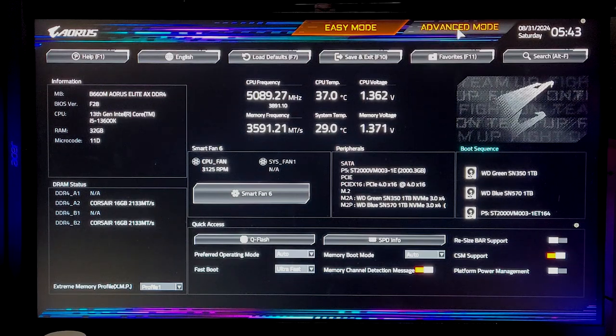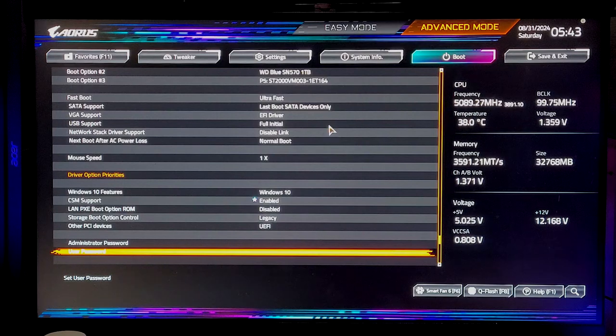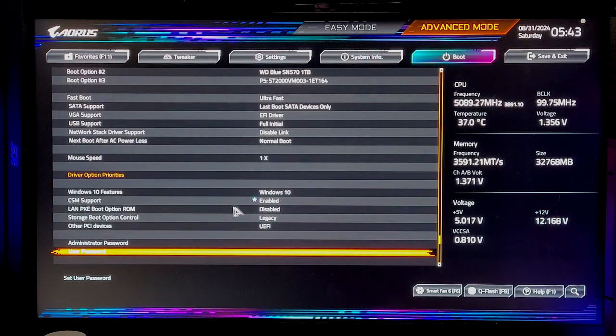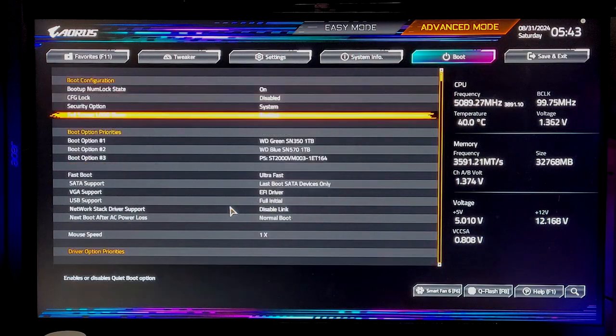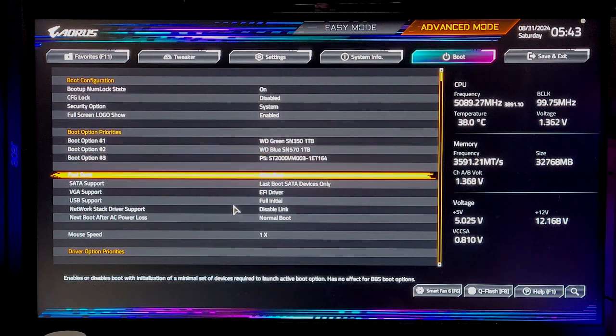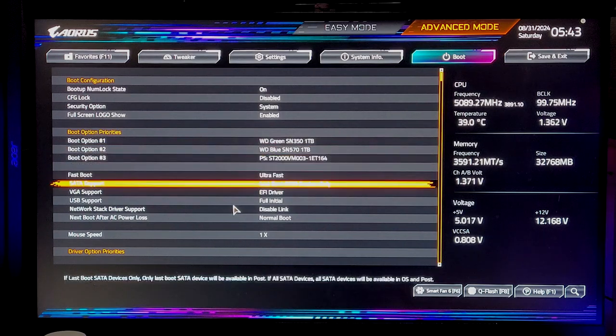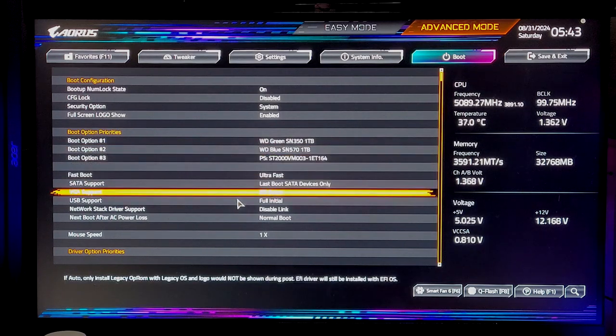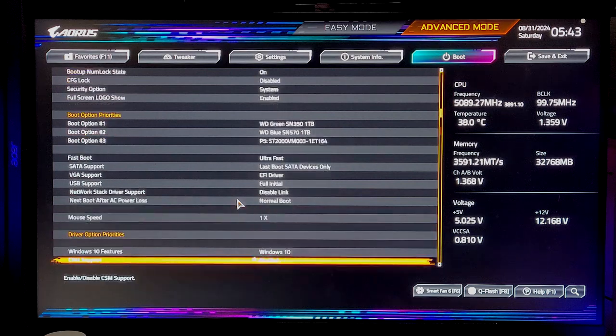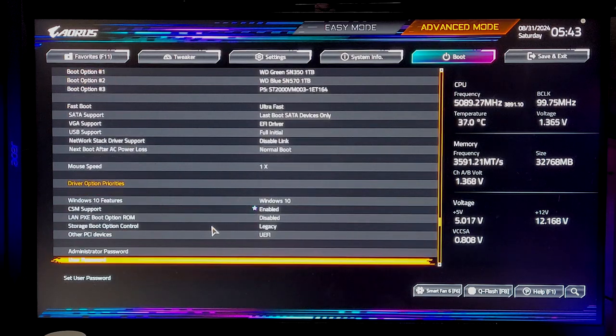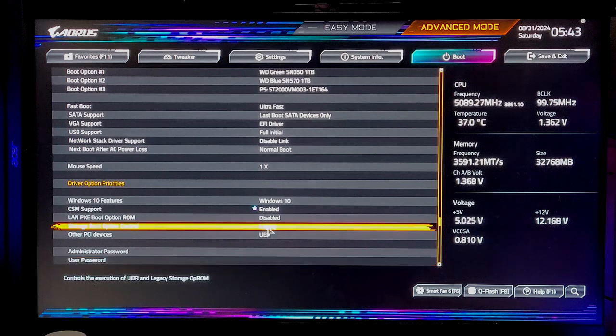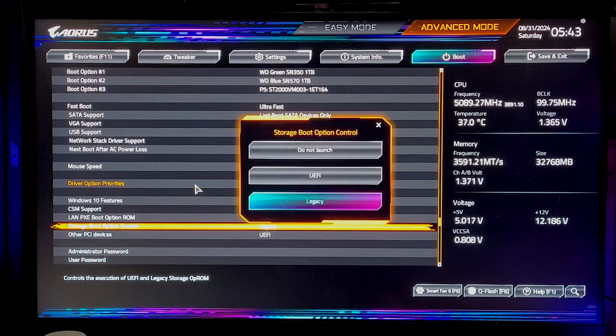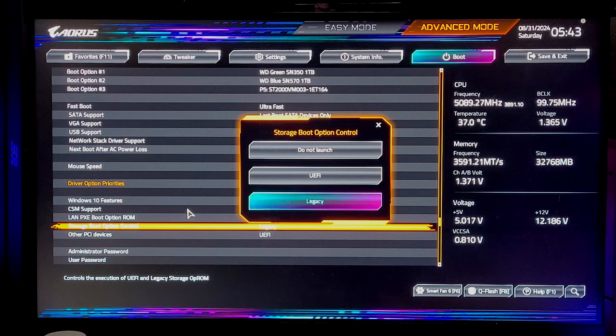So what you're going to do is go up here to Advanced, then go over here to Boot. And then you're gonna scroll down. Right here, your Storage Boot Option Control, make sure that's Legacy.